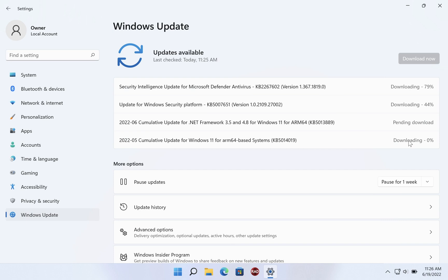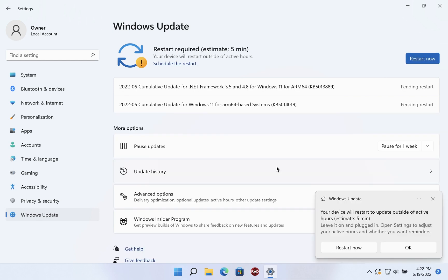As you're probably well aware, all of this takes some time, so we will let it run and come back to it when the updates are mostly installed and the computer just needs to restart to finish the whole process.